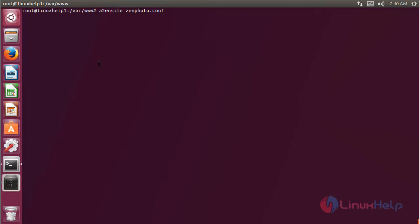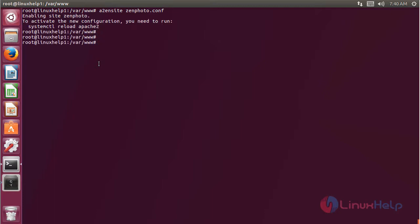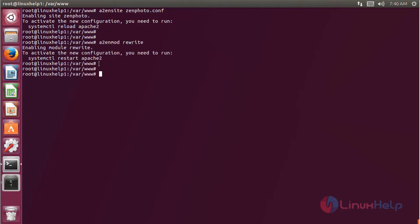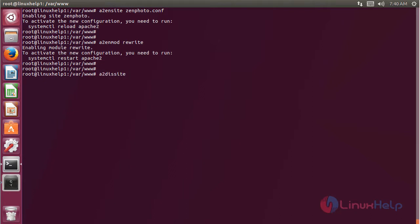Then hit enter. We have to enable the rewrite module, then hit enter. Then we have to disable the default site access, then hit enter.